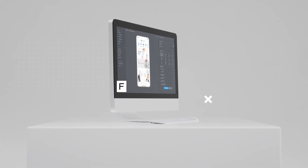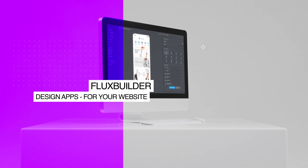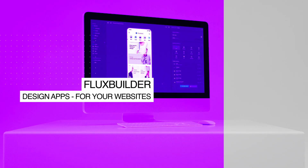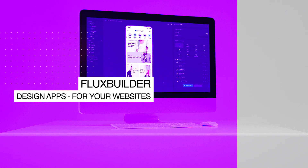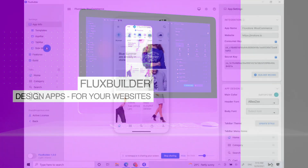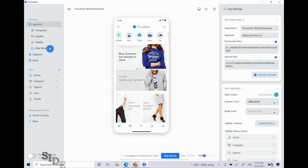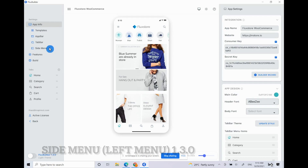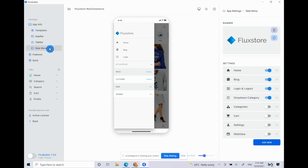Hi! Welcome to Inspire UI. In this video, let's see what's new in the side menu feature of Flux Builder 1.3.0. We are going to release this new version in the next few days.